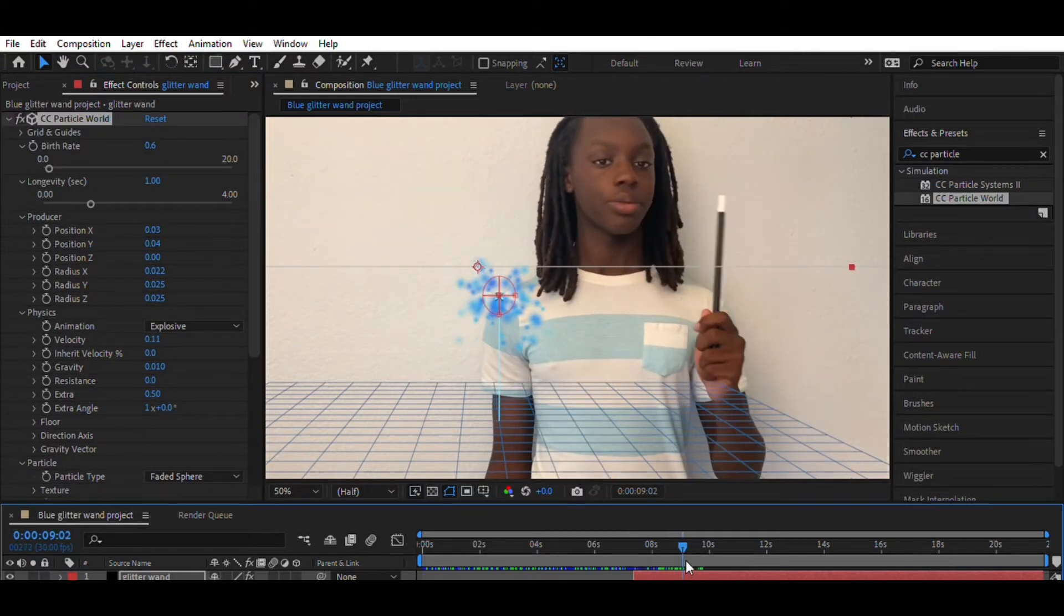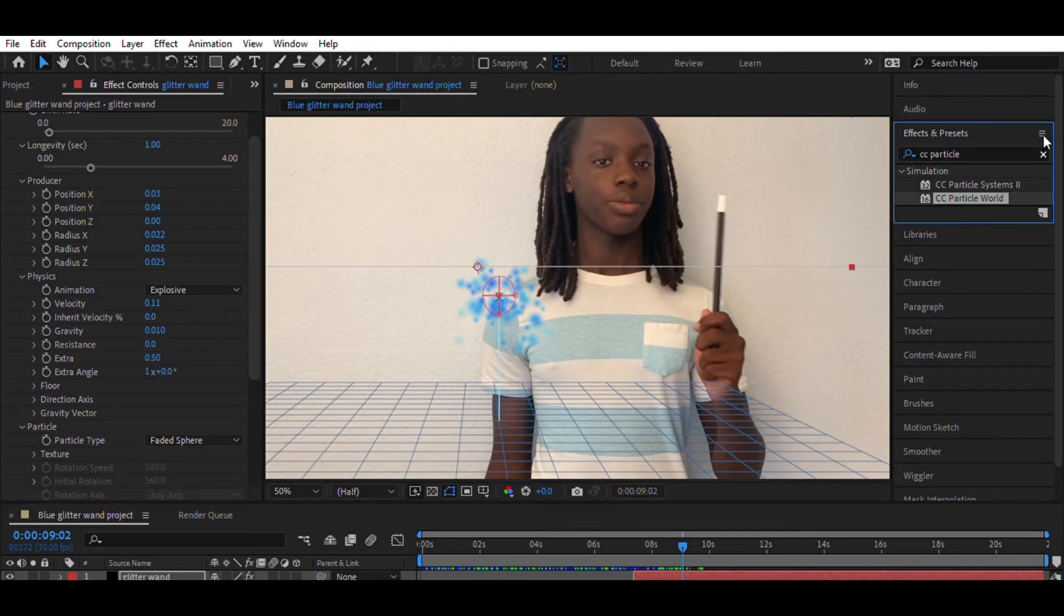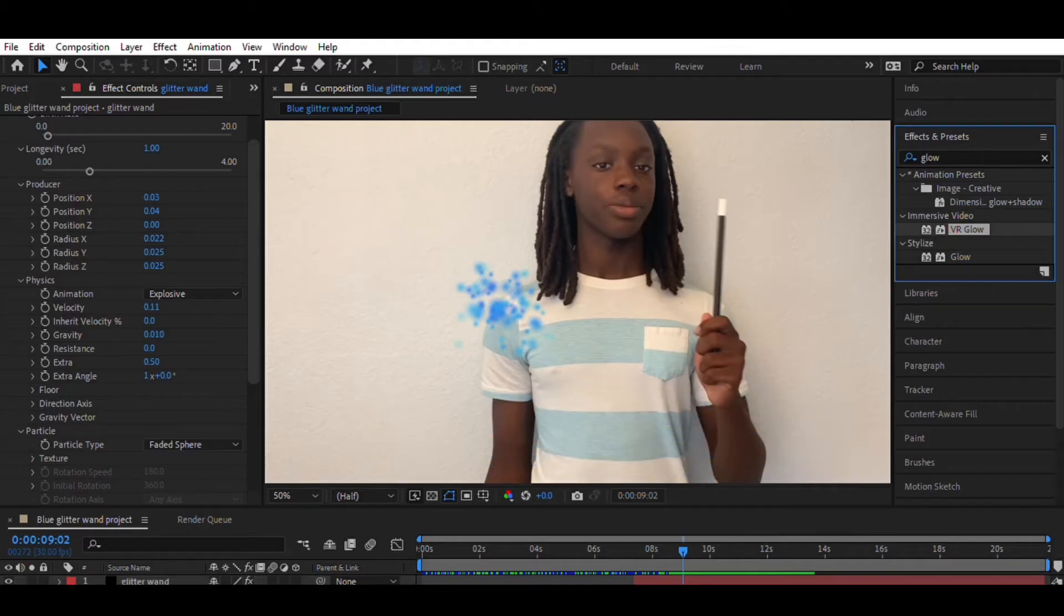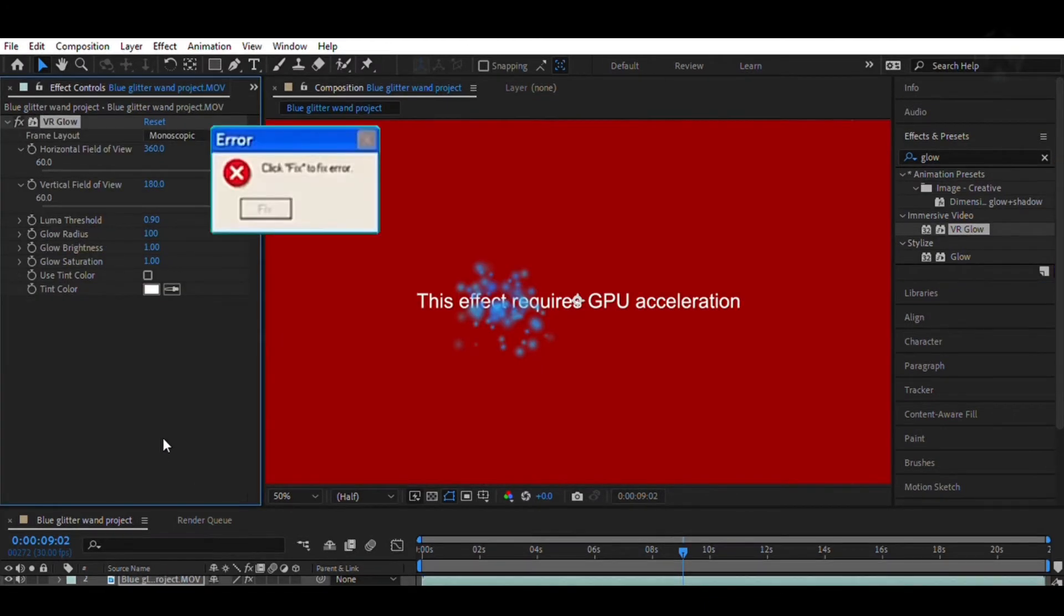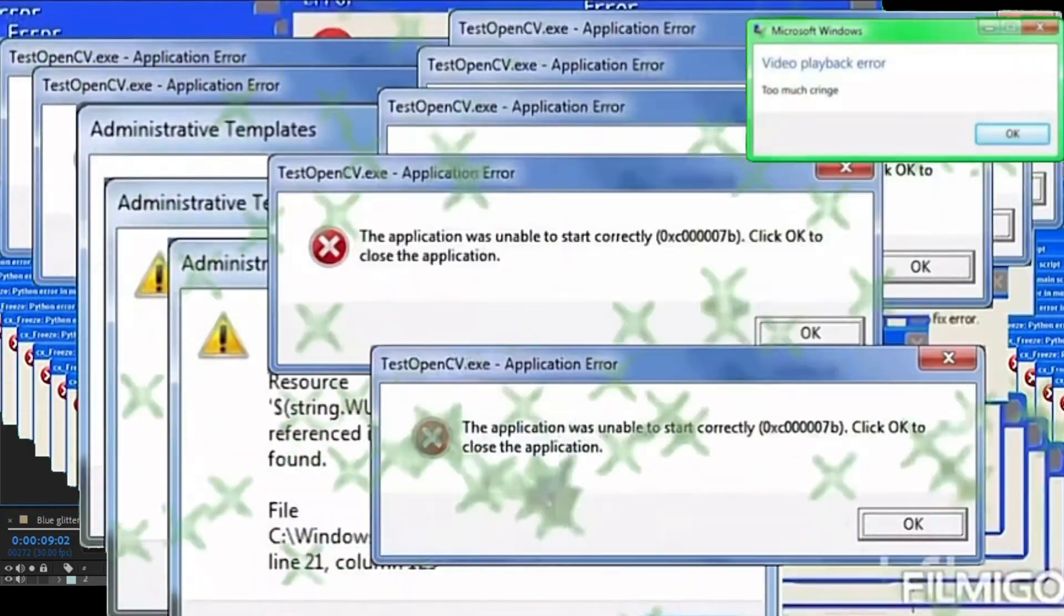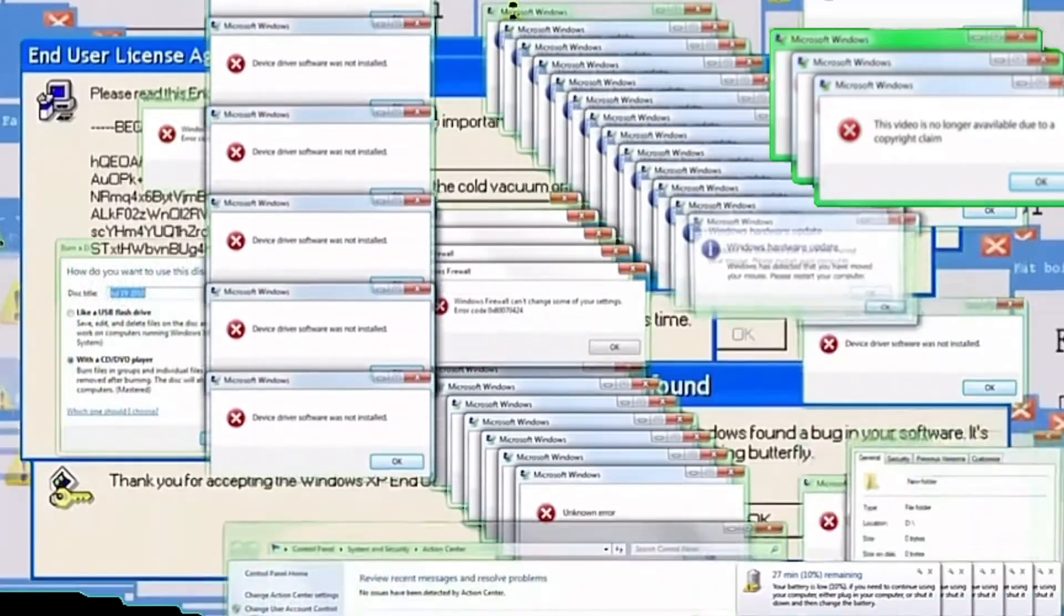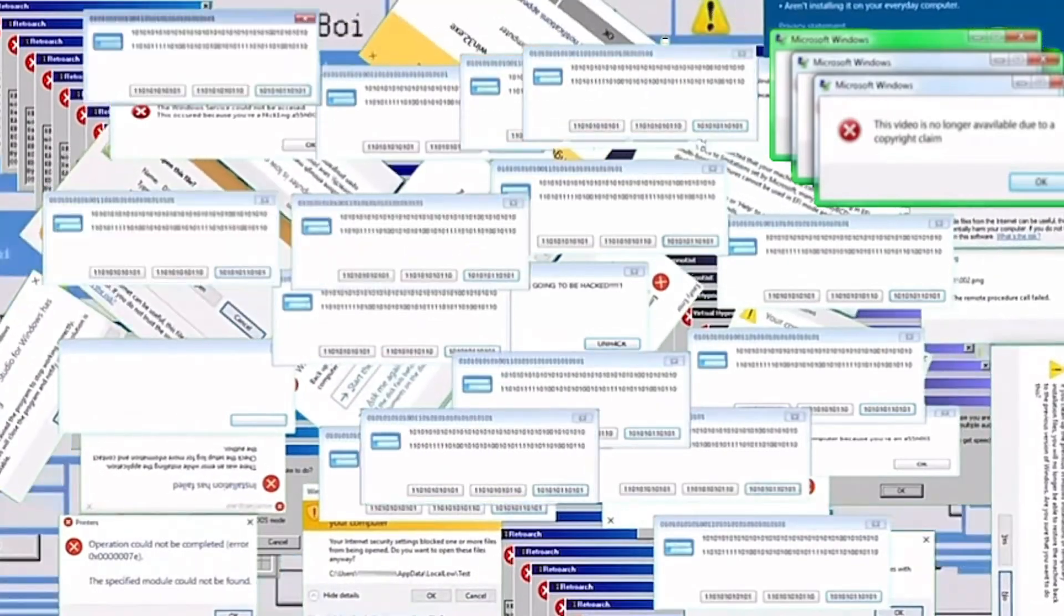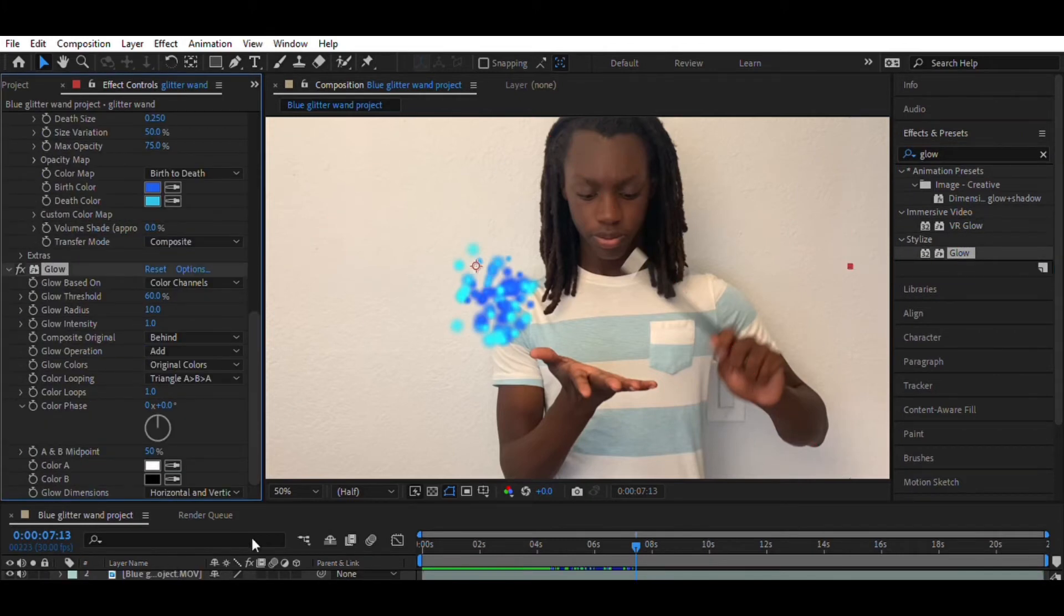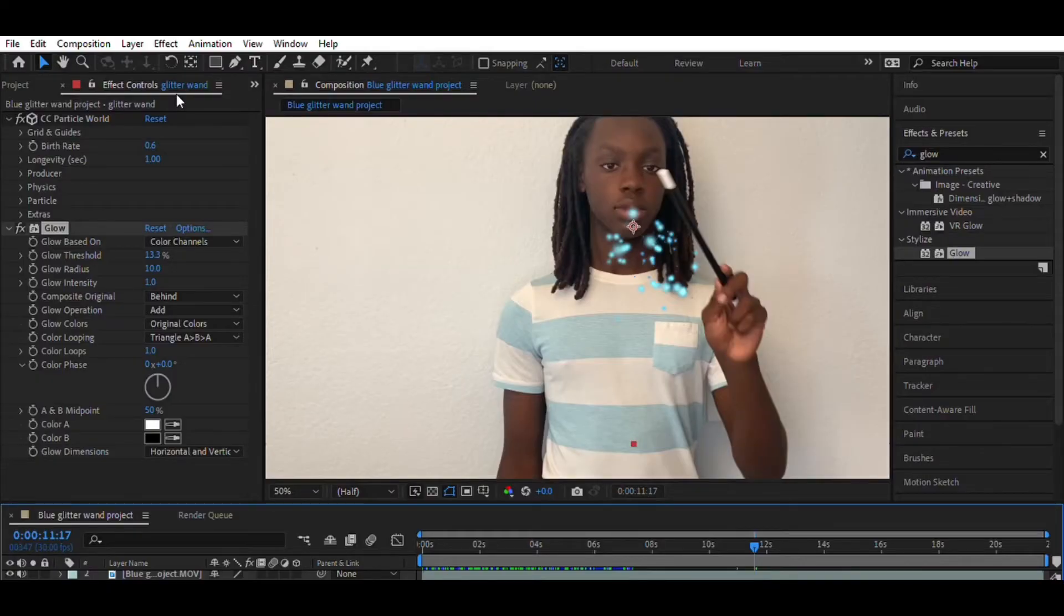Now I'm going to add a glow effect to the particles. For that, I go to the search bar, type glow, and drag and drop it to the glitter wand. You can adjust the glow radius, and I also make the particles smaller.